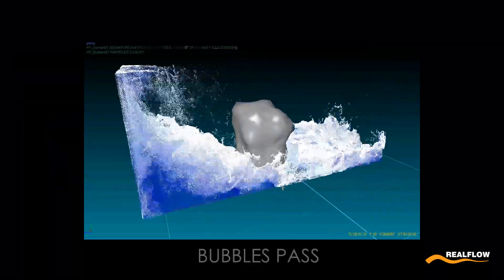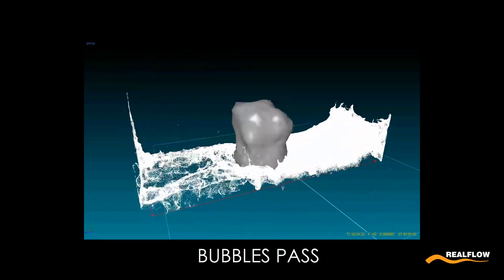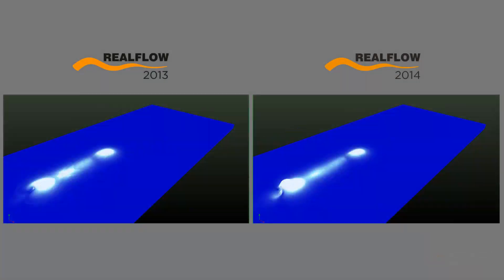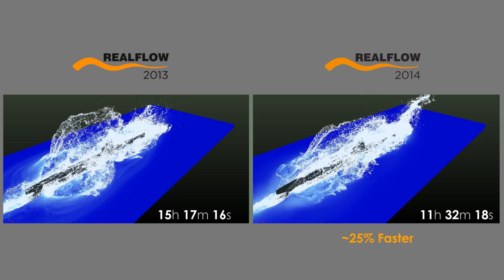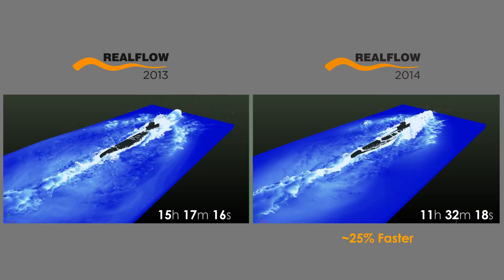Hybrido in RealFlow 2014 also benefits from speed enhancements on sparse situations, and a much better collision detection and object interaction.